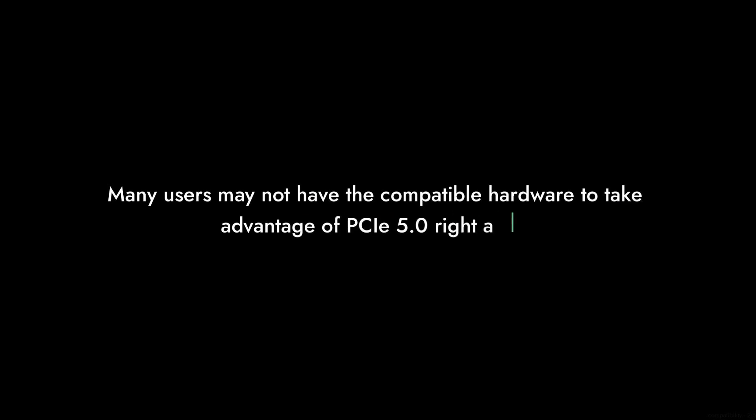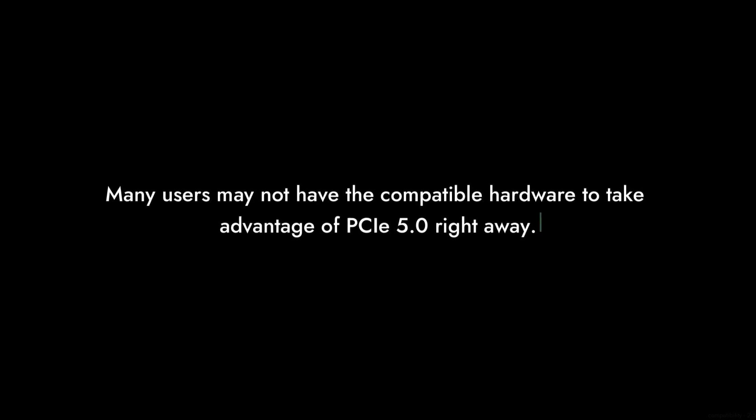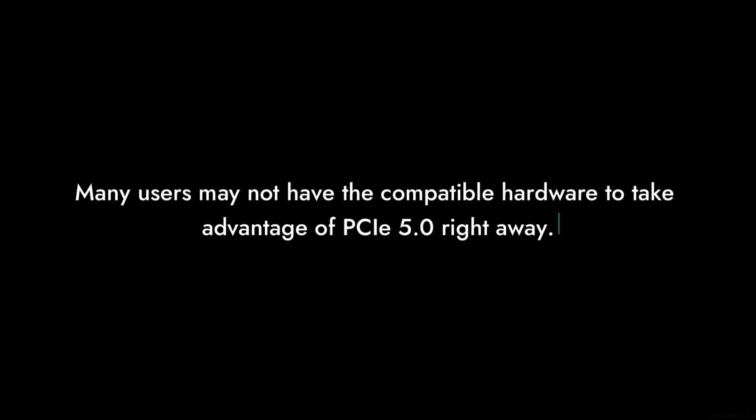Reason number four, compatibility issues. Although it supports PCIe 5.0, many users may not have the compatible hardware to take advantage of this feature right away, making it somewhat future-proof but not immediately beneficial.